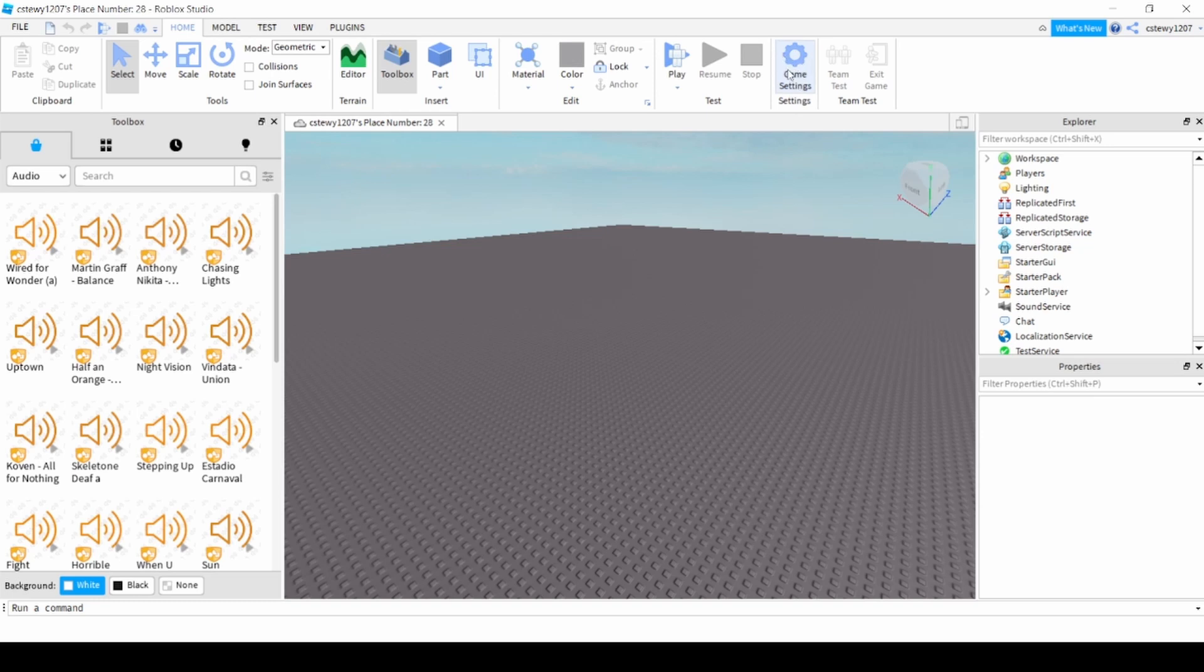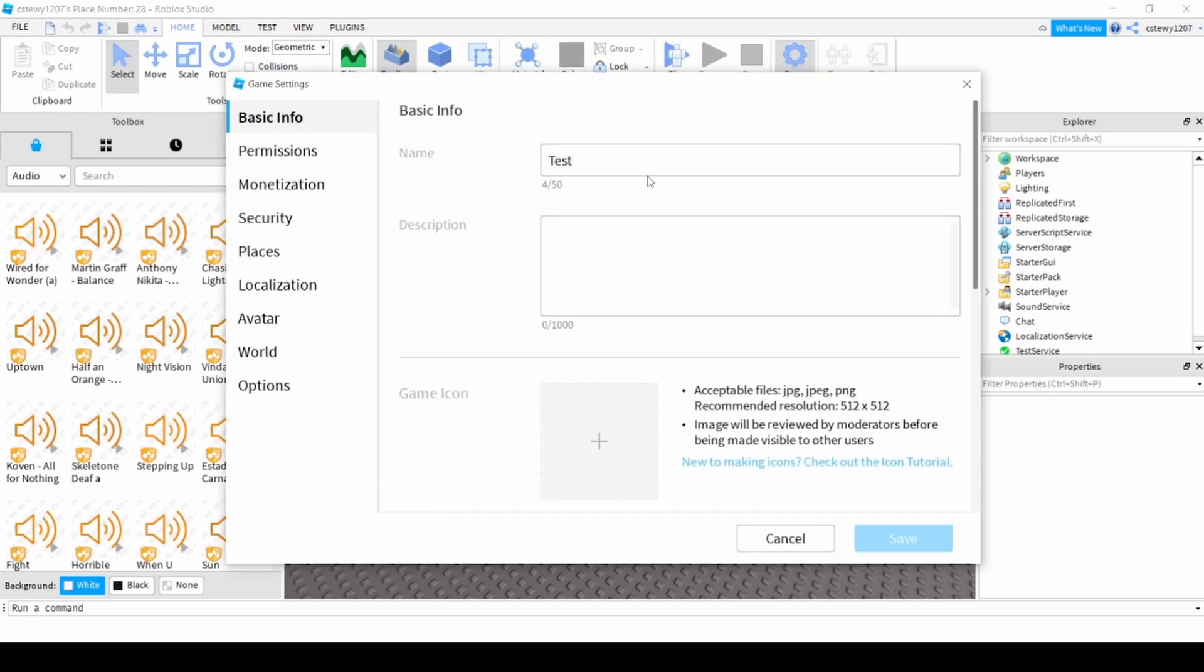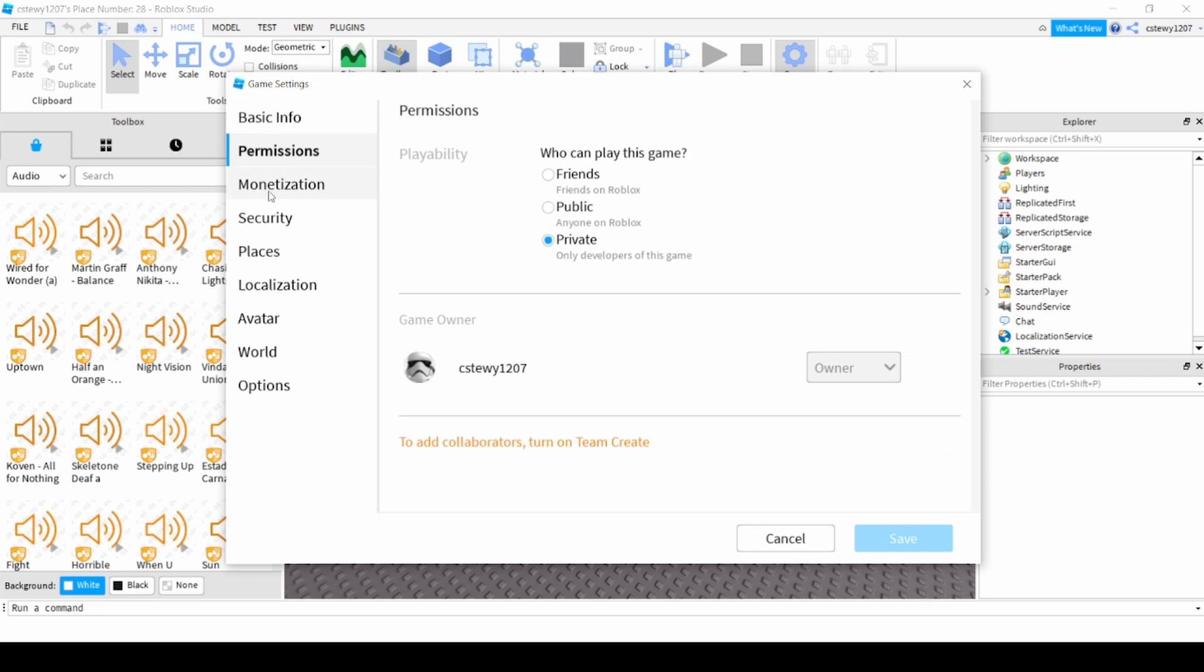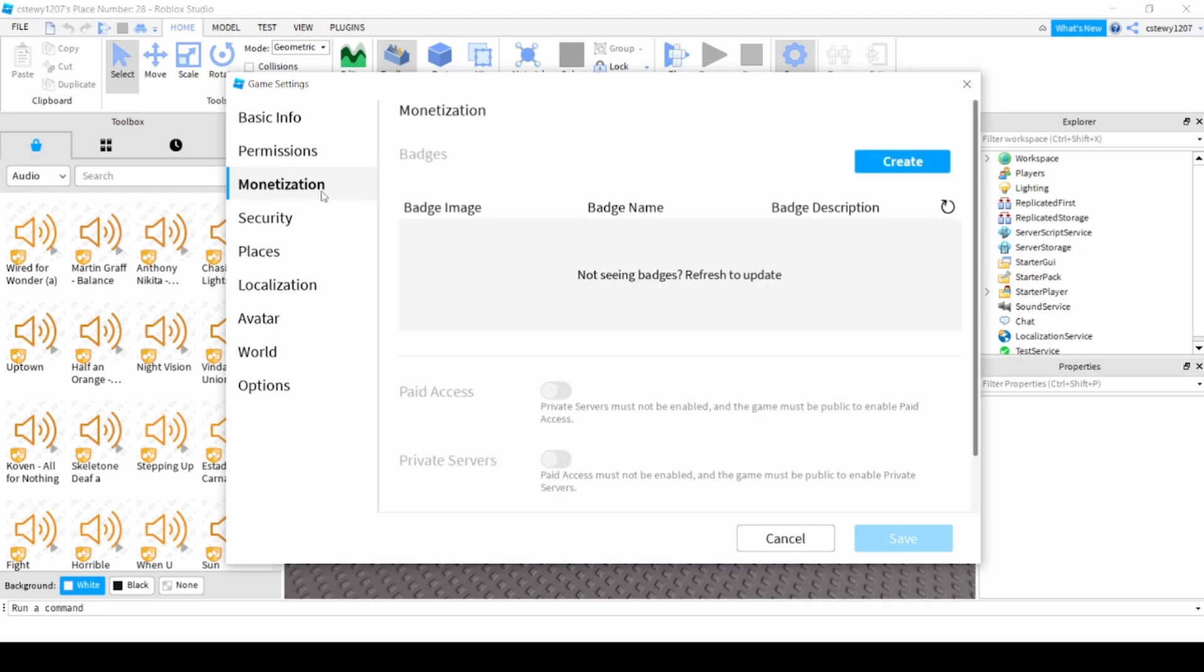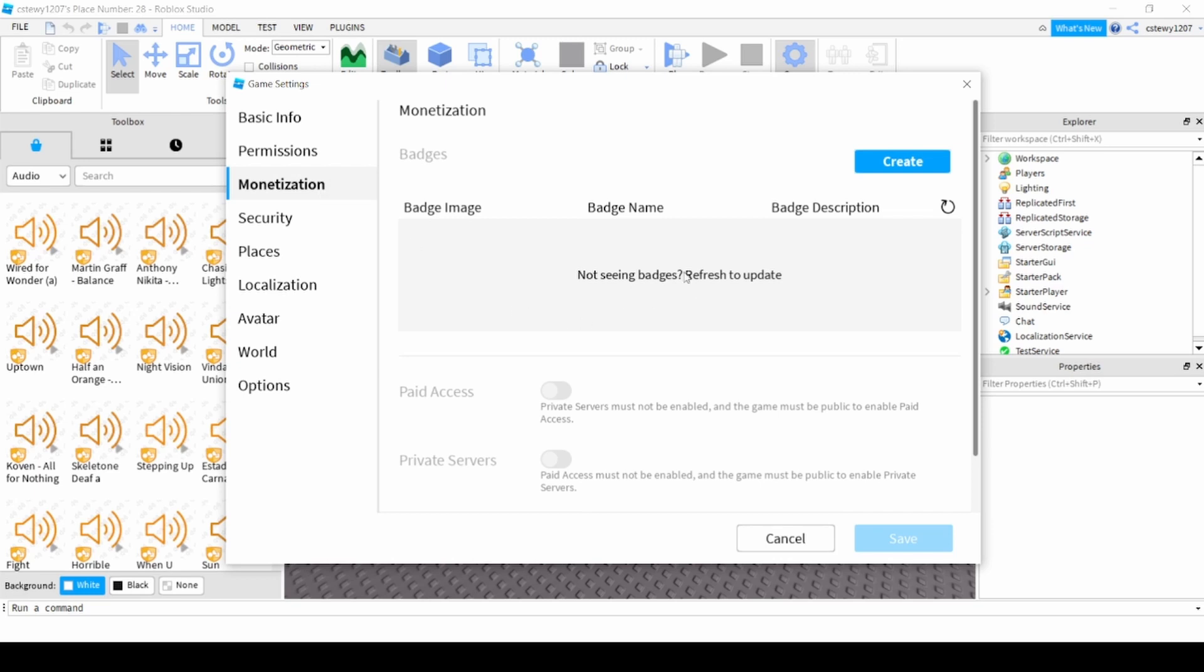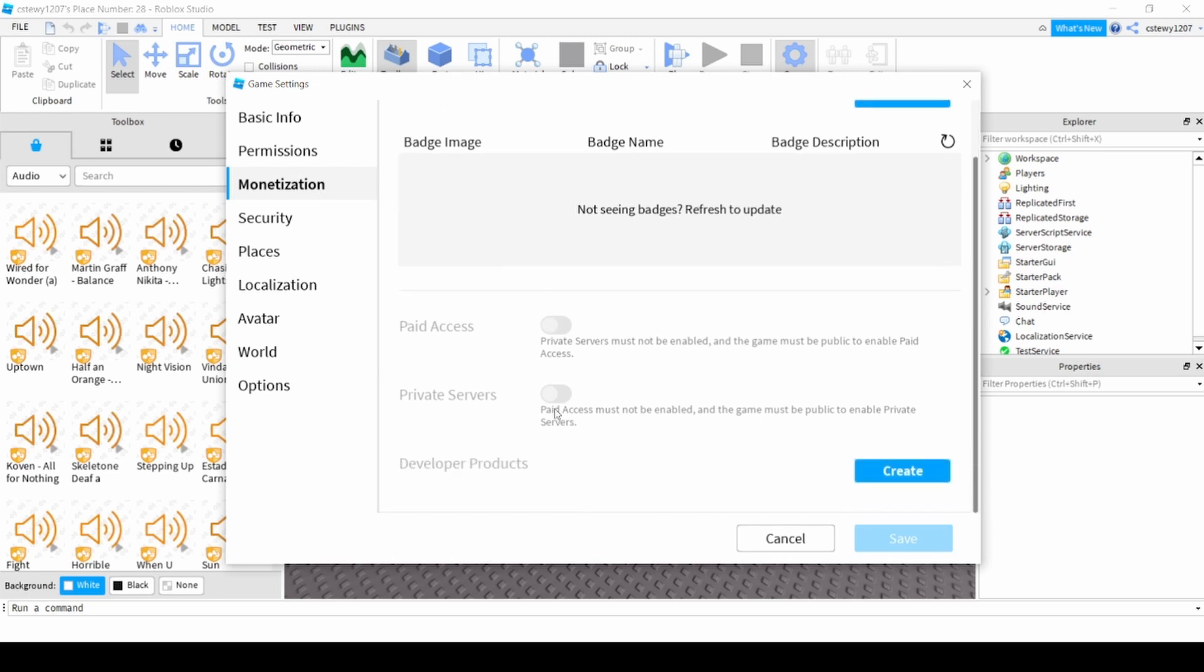You go to game settings again, click on game settings again. There's permissions which you can turn to public and friends, monetization which has badges, paid access, and private servers. Paid access means they have to pay to get into your game.